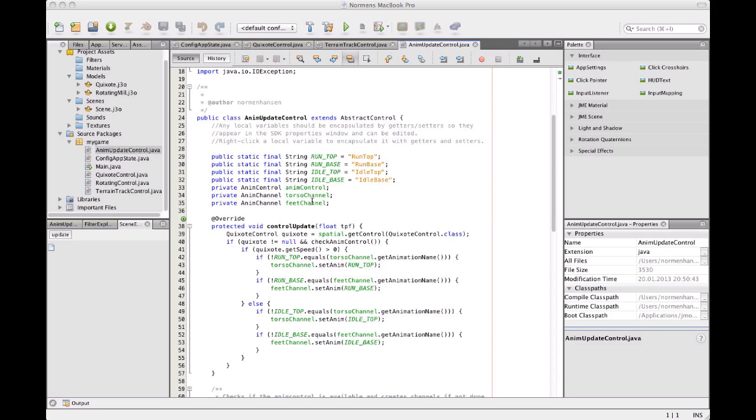If there is a Quixote control and the Quixote control speed is above zero, then the animations for the character, for the model, are being set. And if his speed is zero, he is going to an idle animation.